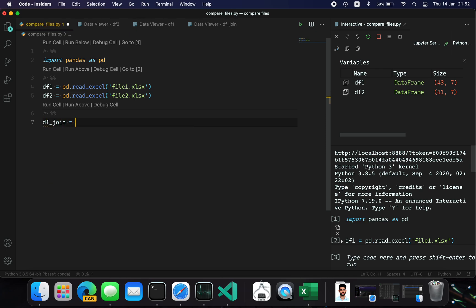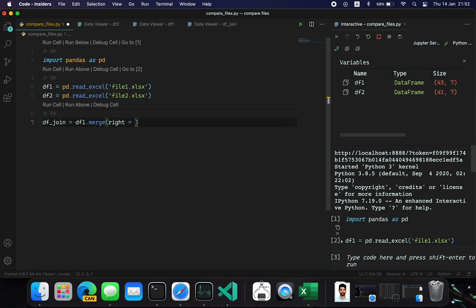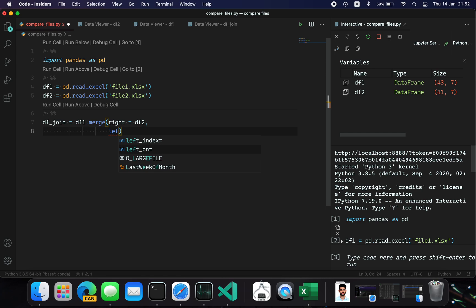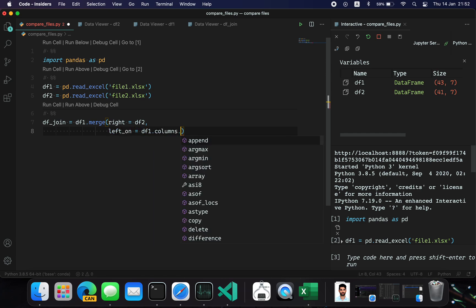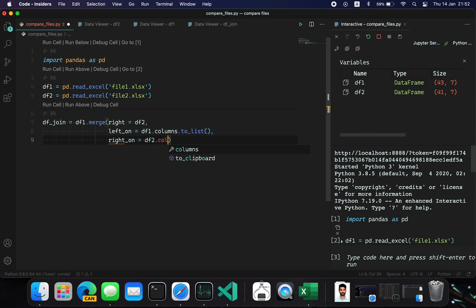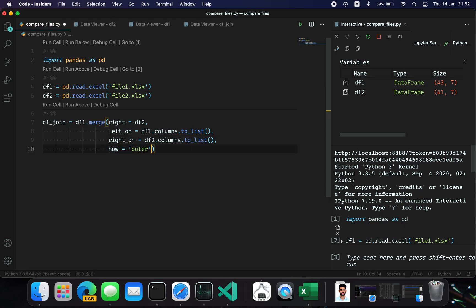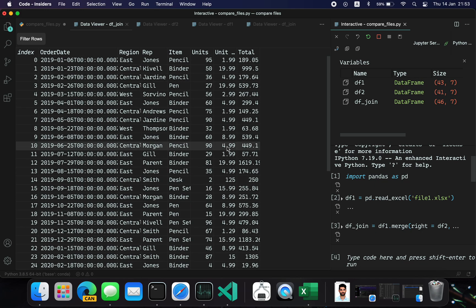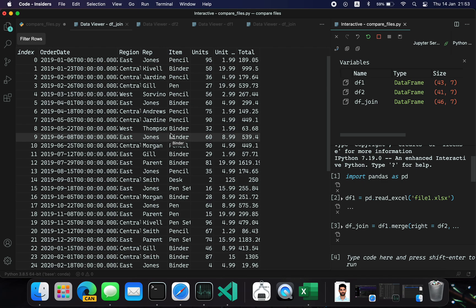I'm going to use the pandas merge method and do an outer join: df1.merge(df2, right=df2, left_on=df1.columns.tolist()). After running this cell, we get all records present in df1 and df2, but this does not tell us which records are present in df1 and not in df2, and vice versa.